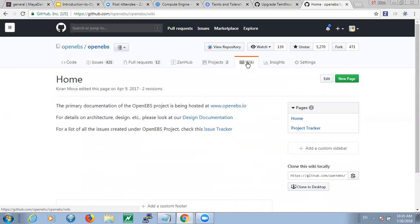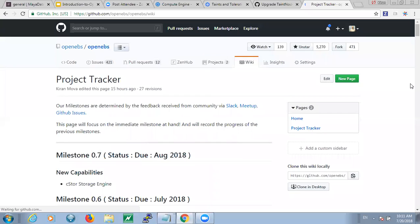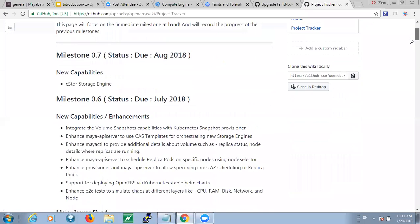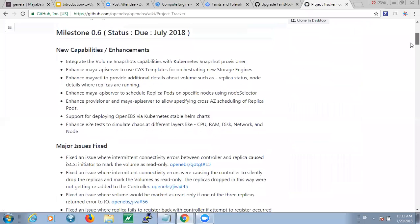Thanks everyone for joining today's contributor weekly. The main agenda is to go over the items that have gotten fixed in 0.6, bug fixes or enhancements, and then what are the limitations with 0.6. It's an open session. I'll just share what we have already populated as a release note here.